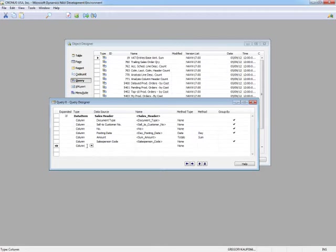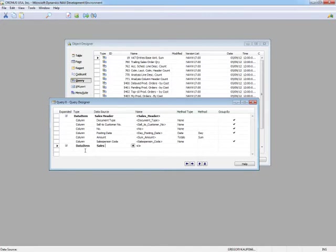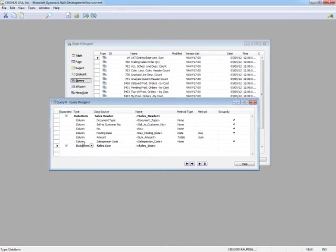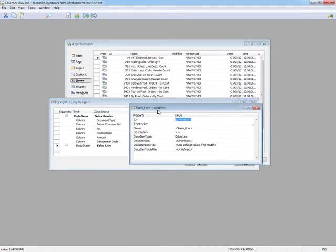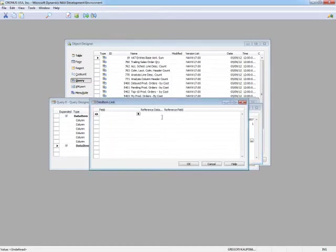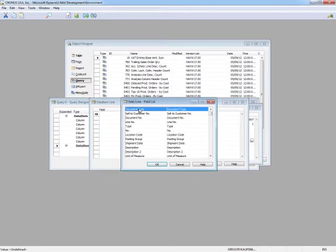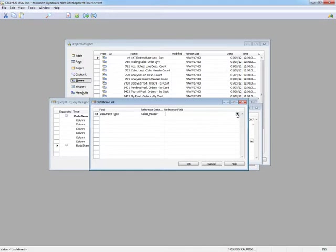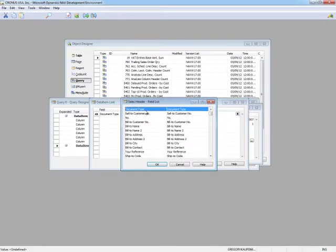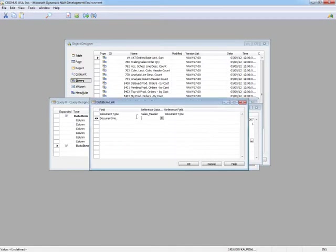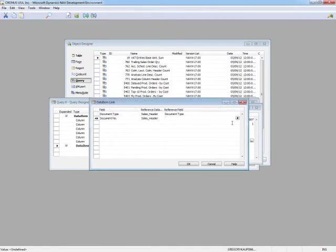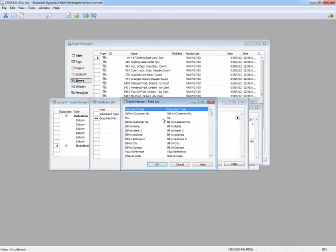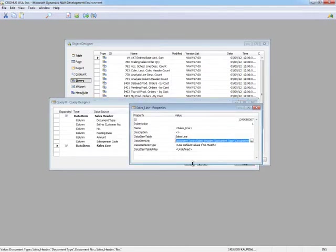Since we're creating a query and we want to join multiple tables, the next thing I'm going to need is my next data item that I want to join with the sales header. That, in this case, is going to be the sales line table. When you select the properties of the second data item, you can define the data item link which connects the tables together. I'm going to select document type from the sales line, then show how that connects to the sales header table. Do the same for document number. We have now created the relationship between the two tables.